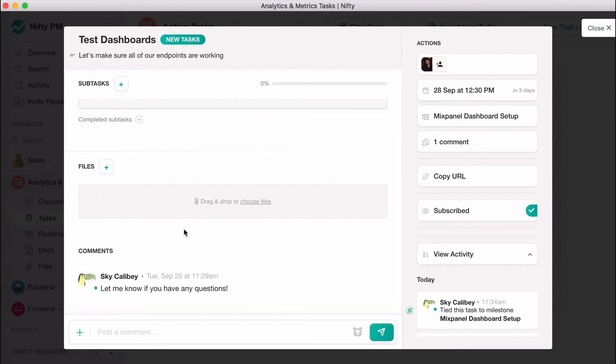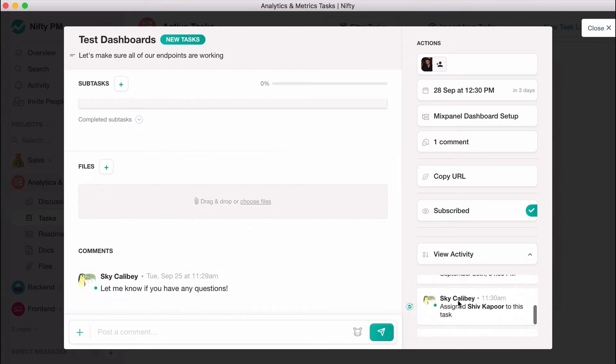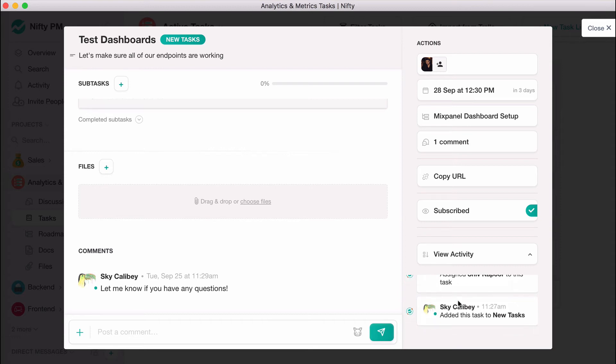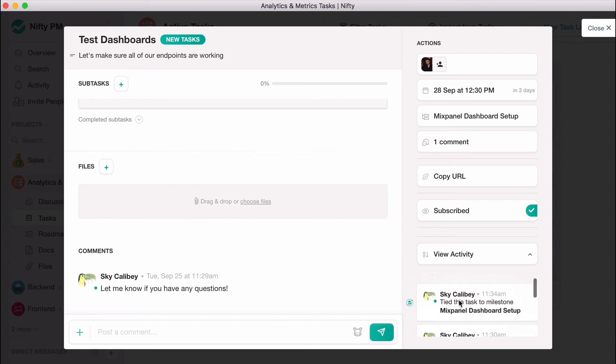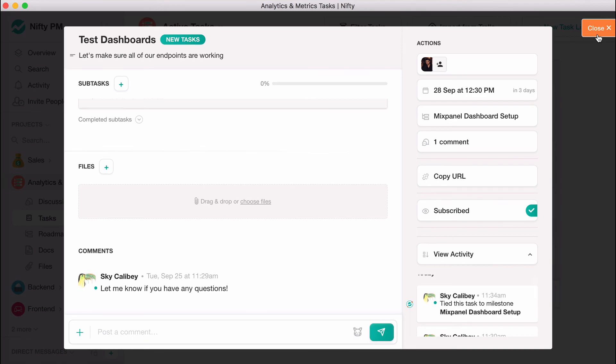Additionally, team members and guests can leave task comments to clarify or provide feedback on a task. There's even a task log that keeps track of updates and interactions with timestamps.